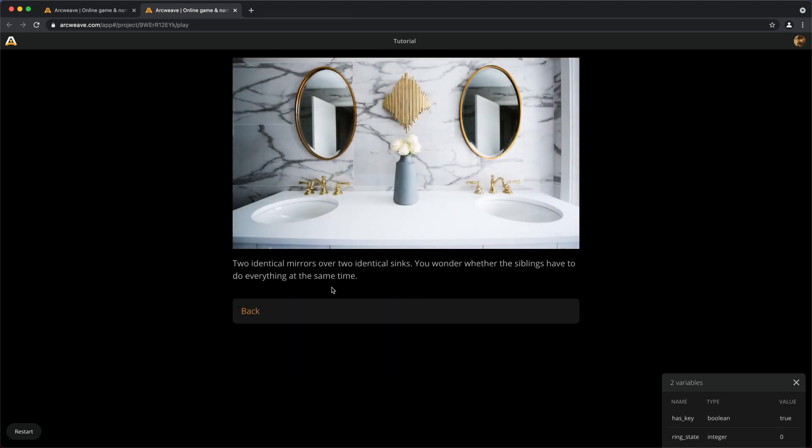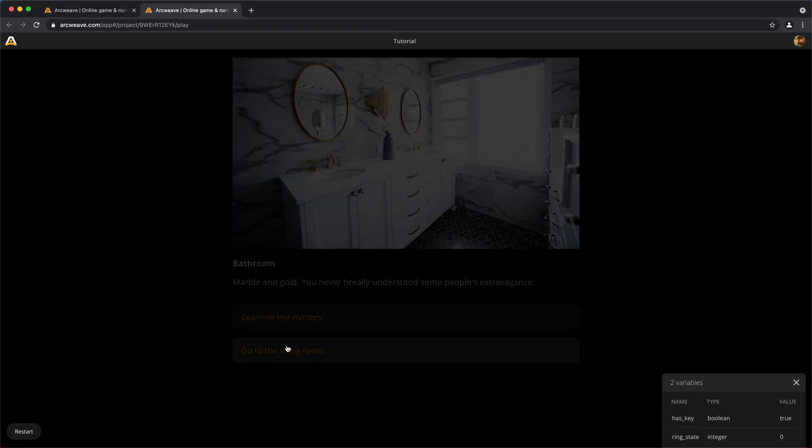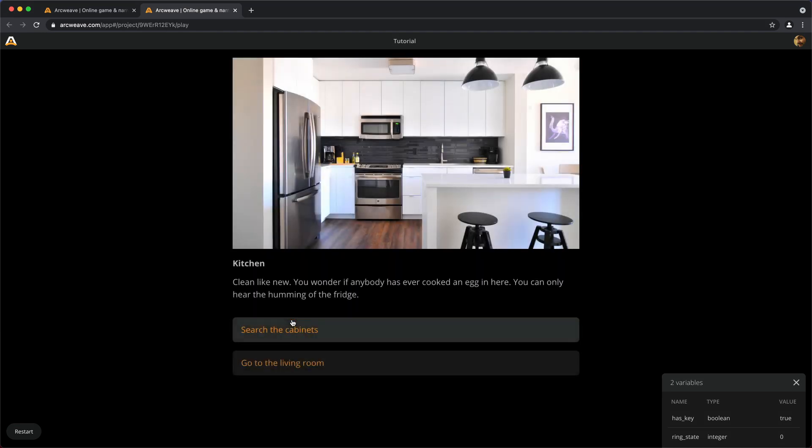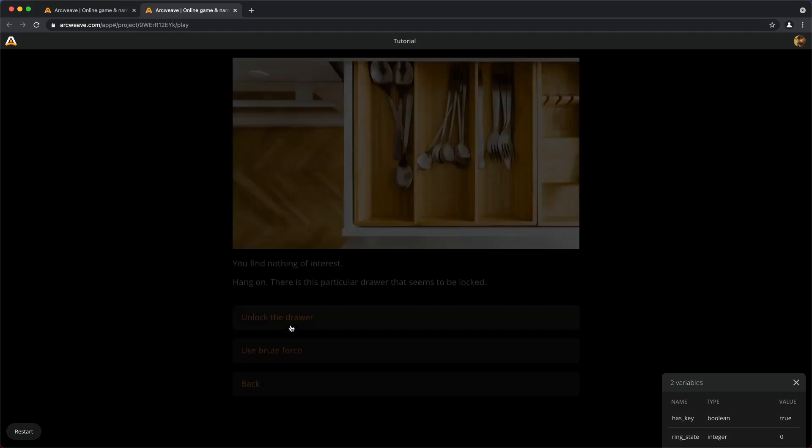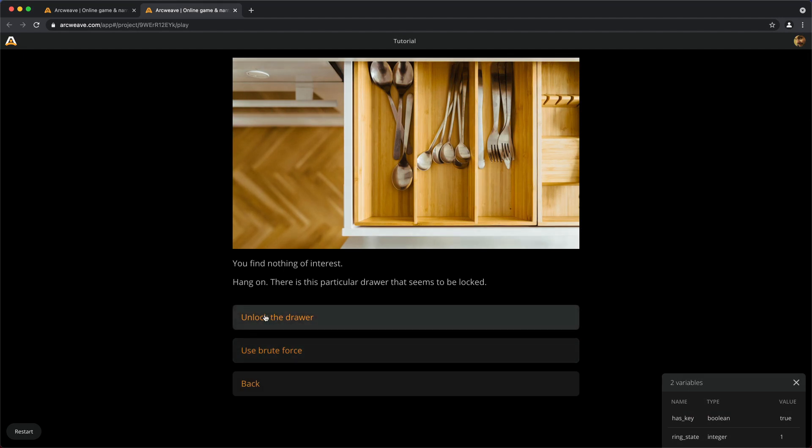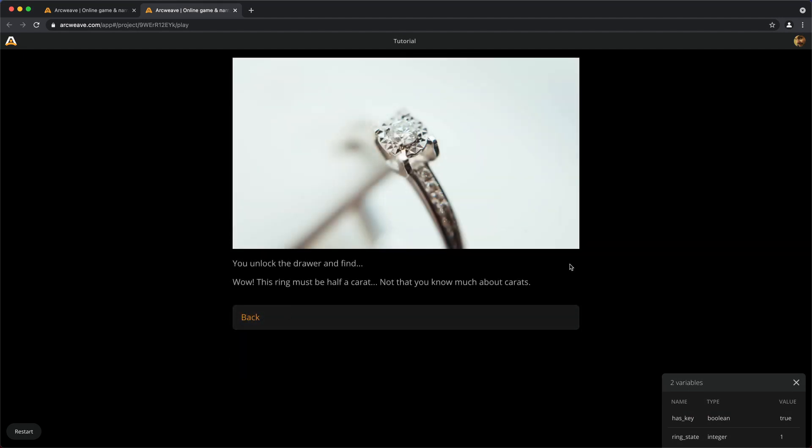So examine the mirrors, we see nothing, nothing else. Go back, go to the living room, go to the kitchen. Search the cabinets. Now we have the key, so we get the option to unlock the drawer. And we find the ring. Now ring state equals 1. Great. Go back.